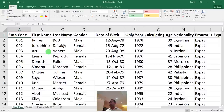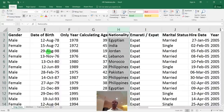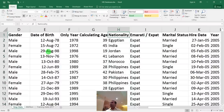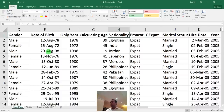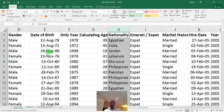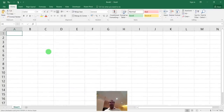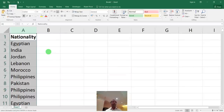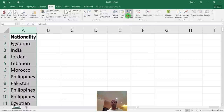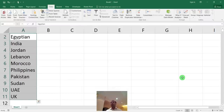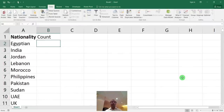For example, if management asks how many people are from each nationality, and you don't know pivot tables, you might copy the nationality column, paste it into a new file, and use Remove Duplicates under Data to get unique values. Then you'd manually filter on each nationality — Egyptian, Indian, Jordanian — and count each one, which is very time-consuming.